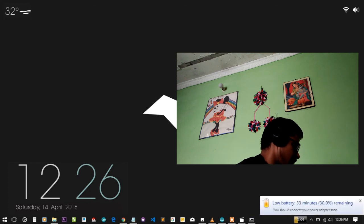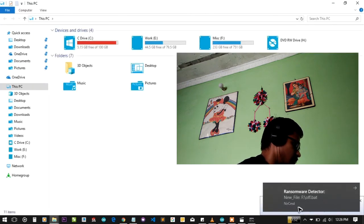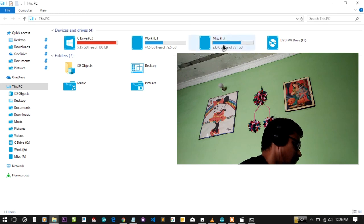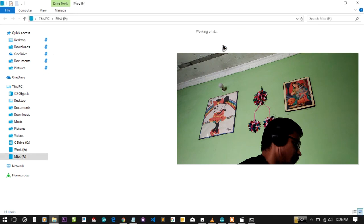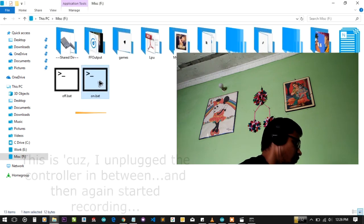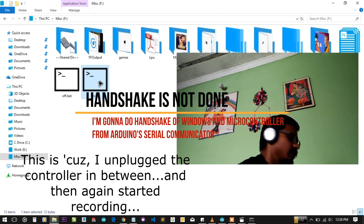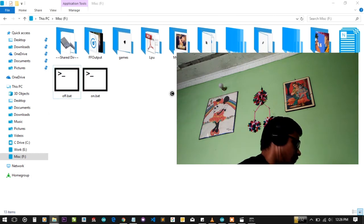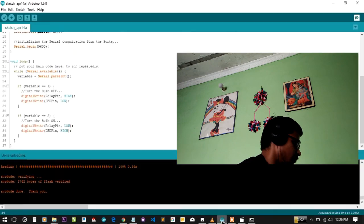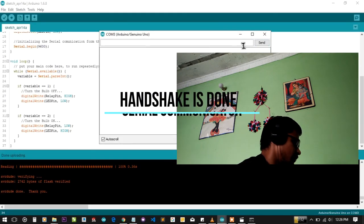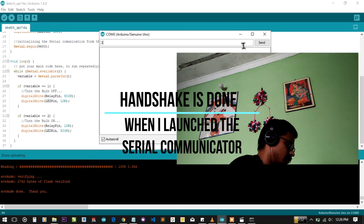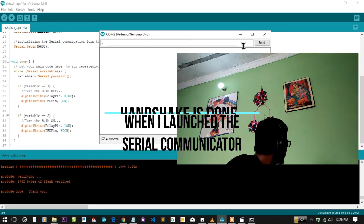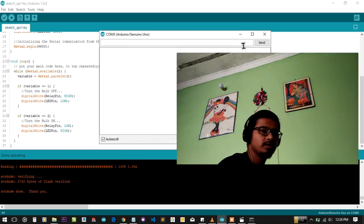In the F drive, you will double-click on on.bat, so the LED should turn on. There must be some problem. Let me first try this. Yep, it's turned on. Yep, it's turned off. This is the serial port communicator for the Arduino, but we are using CMD as a serial communicator.